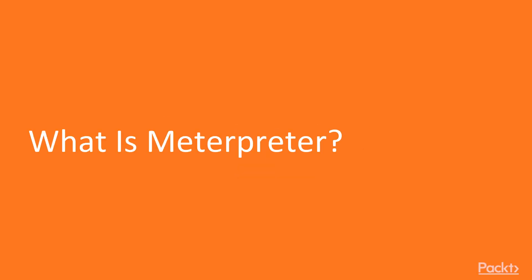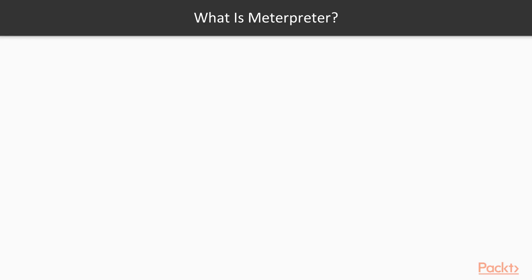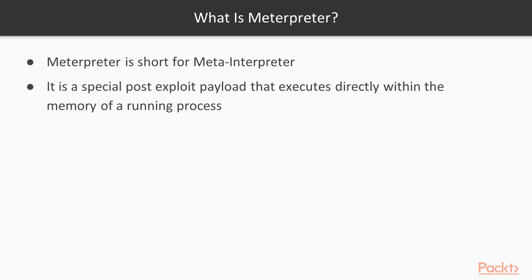In this section, we're going to be covering what is the Meterpreter. The Meterpreter is short for meta-interpreter, and it's a special post-exploit payload that executes directly in the memory of a running process.